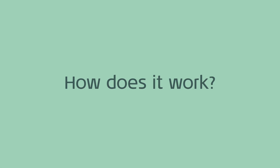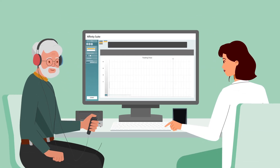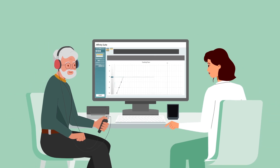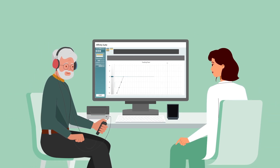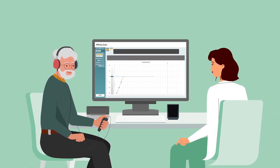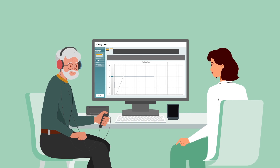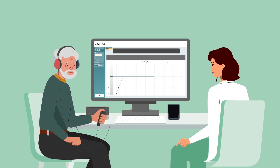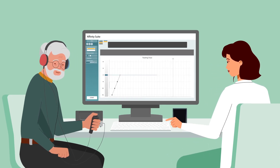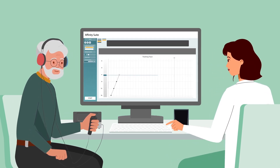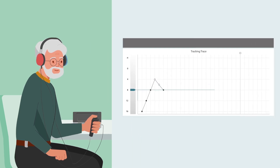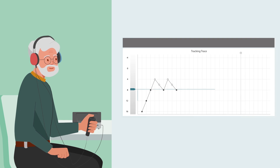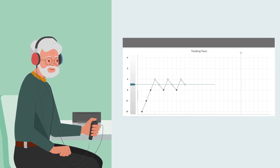So how does it work? ACT uses a modulated noise signal to measure hearing in noise ability. Let's listen to an example. This is noise with no modulation — in other words, no contrast present. And this is the same noise with high modulation, or high contrast, present in the signal. The aim is to identify the lowest contrast level the patient can detect. This is known as the ACT value, and it is expressed in dBNCL.